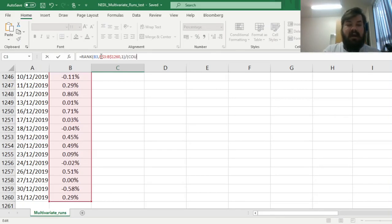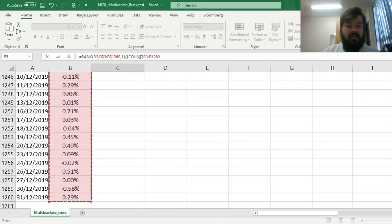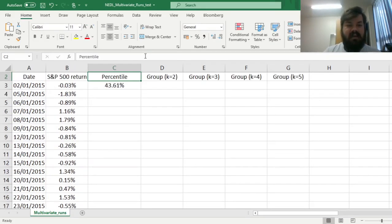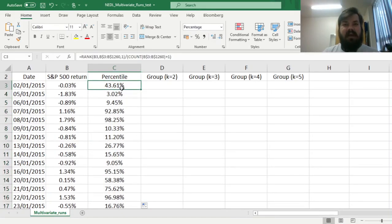We divide by the total number of observations plus one, so we have them distributed on an interval from zero to one, non-inclusive. Divided by the count — we already know it's 1,258 — referring to the whole array and adding one in the denominator. Then we can click it all the way down and convert every single return into the empirical distribution function value.